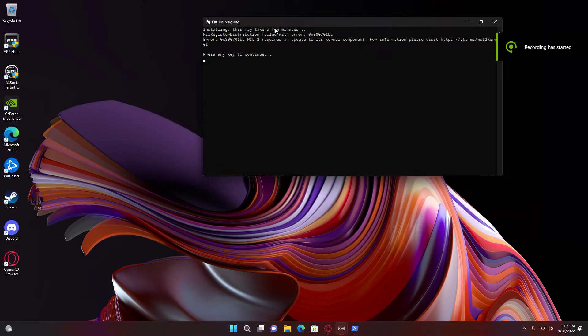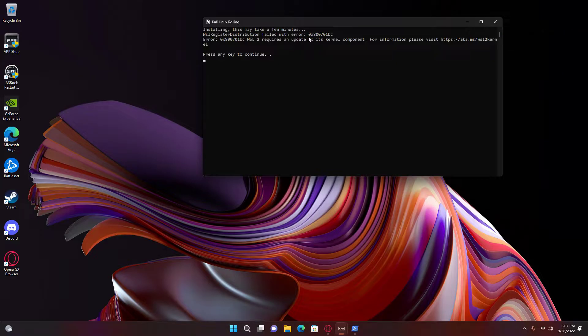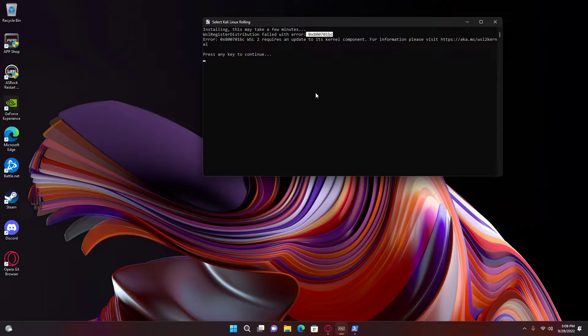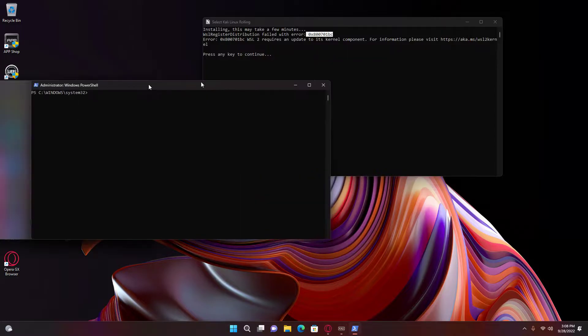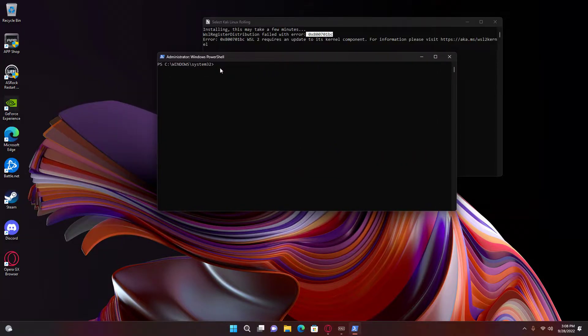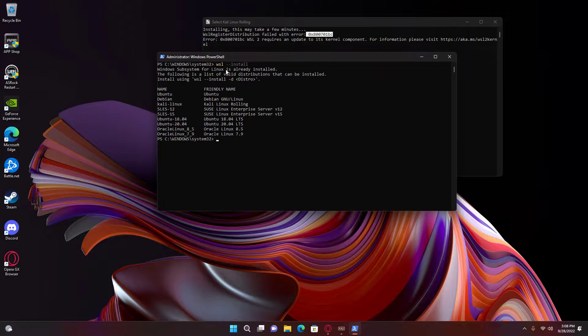Okay, if you're having this error right here, it can be fixed. How I did it is I went to PowerShell as administrator, put WSL install. Yeah, it's already installed.